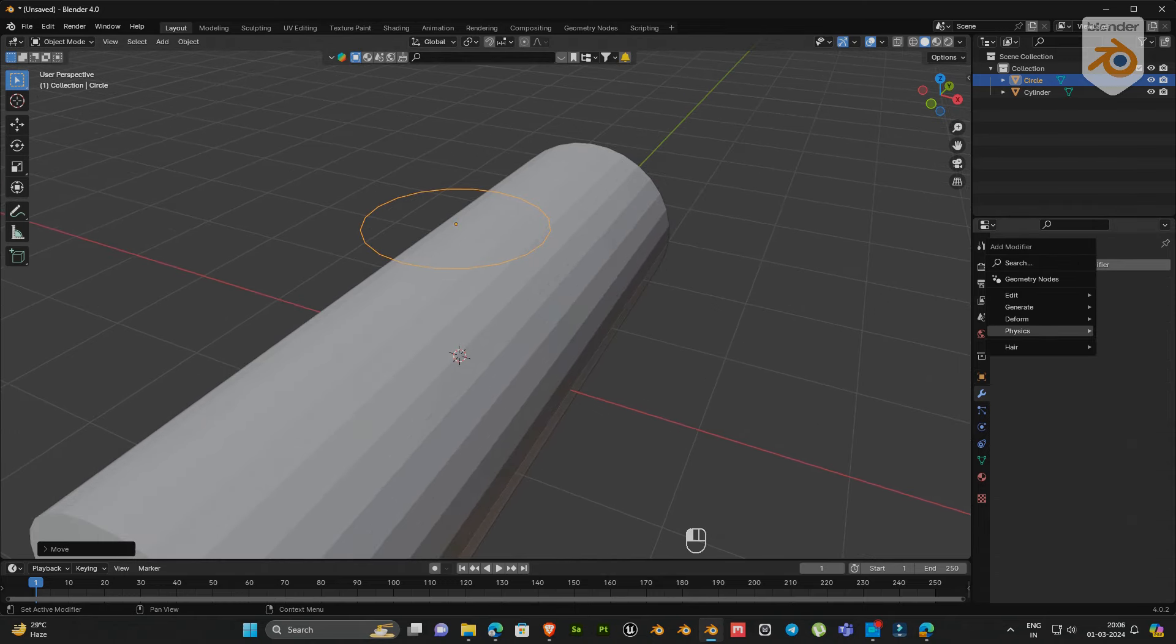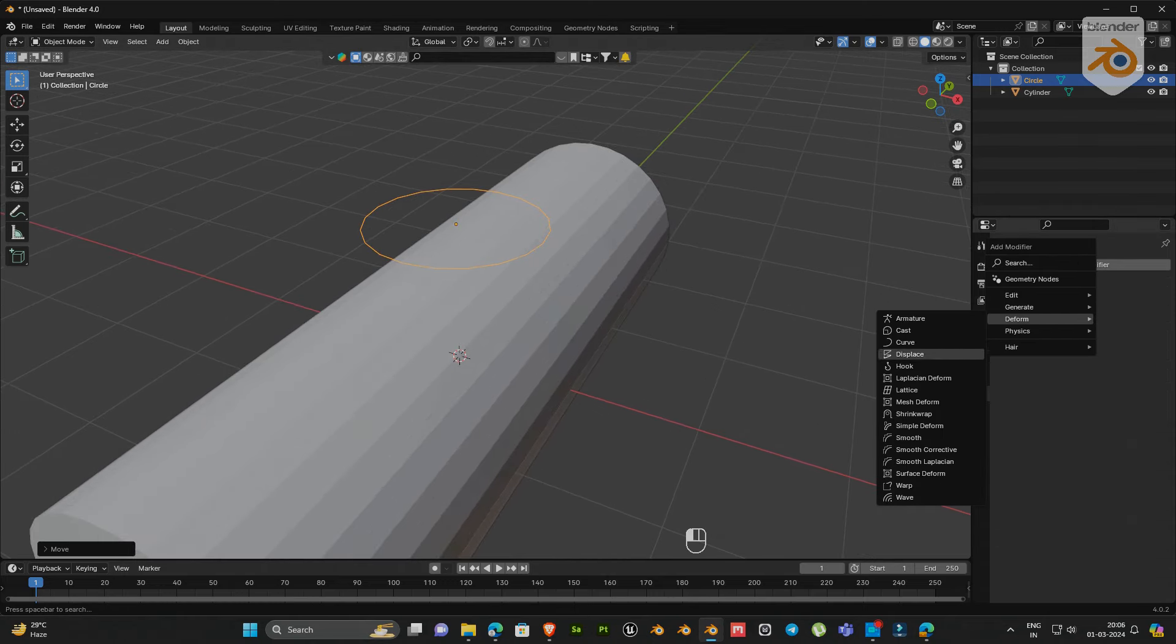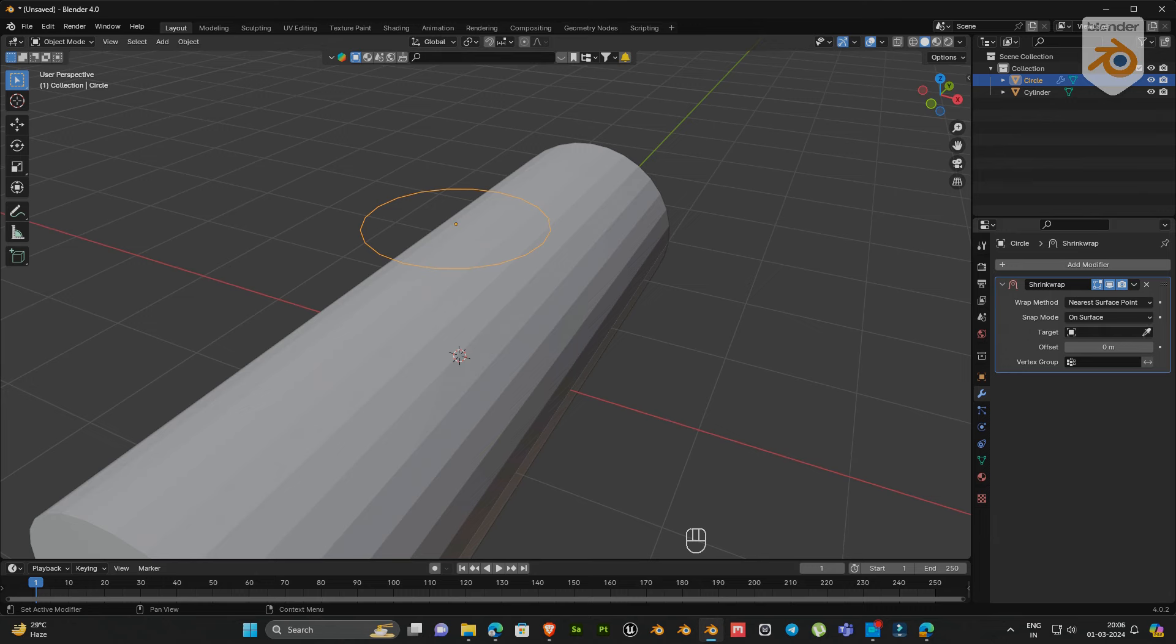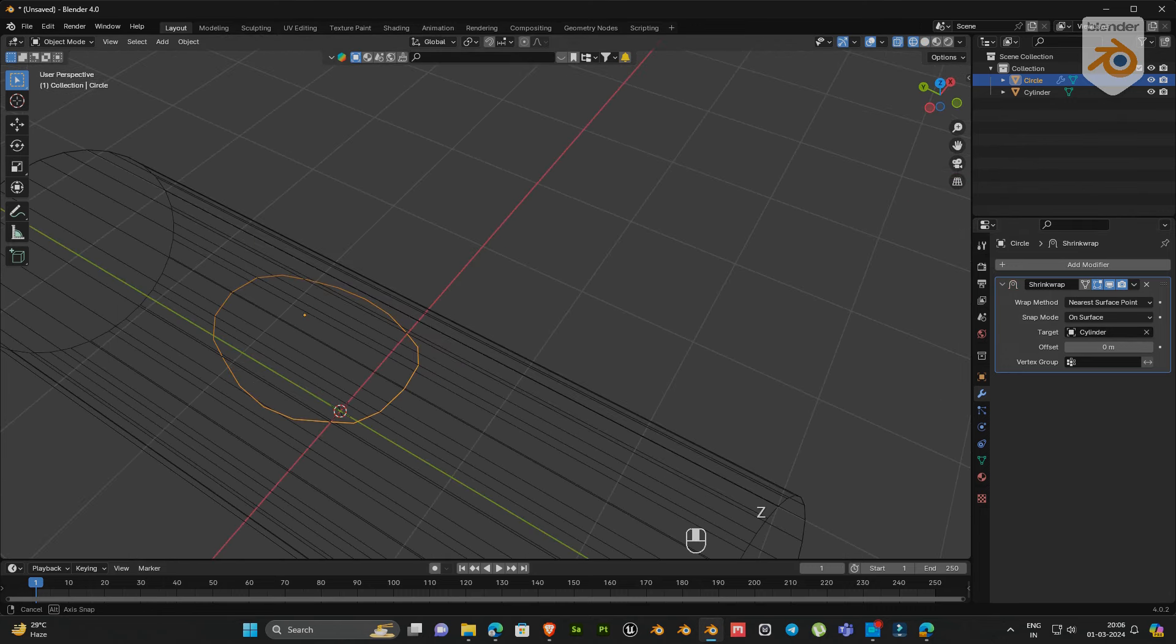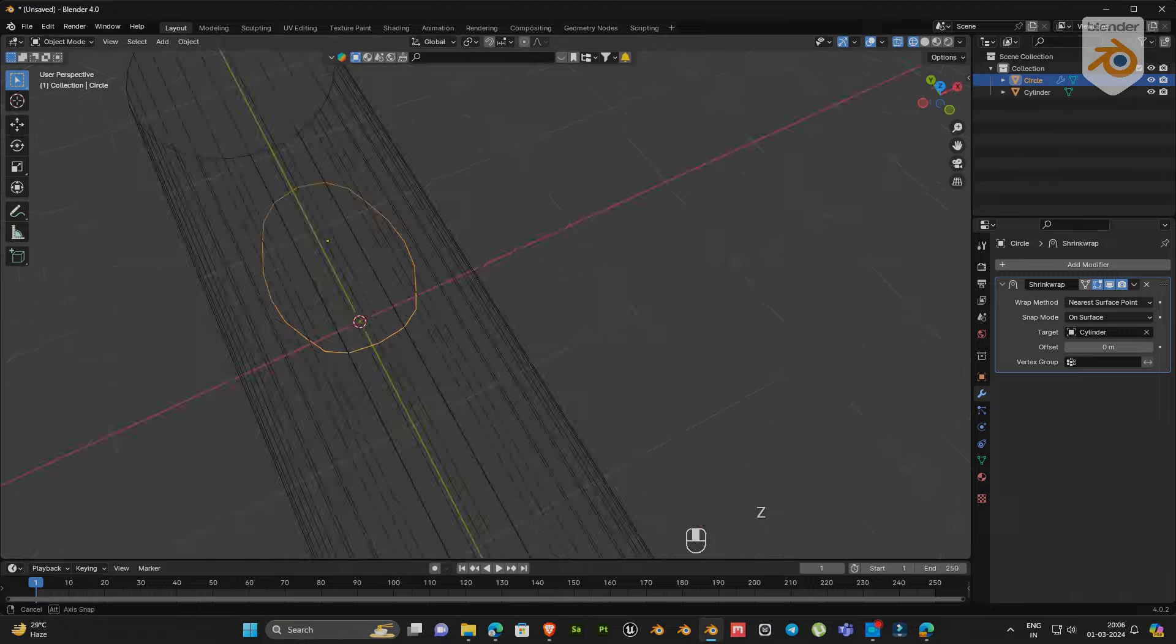Then go to modifier and select simple deform. Now go to target and select the area you want to embed the object.